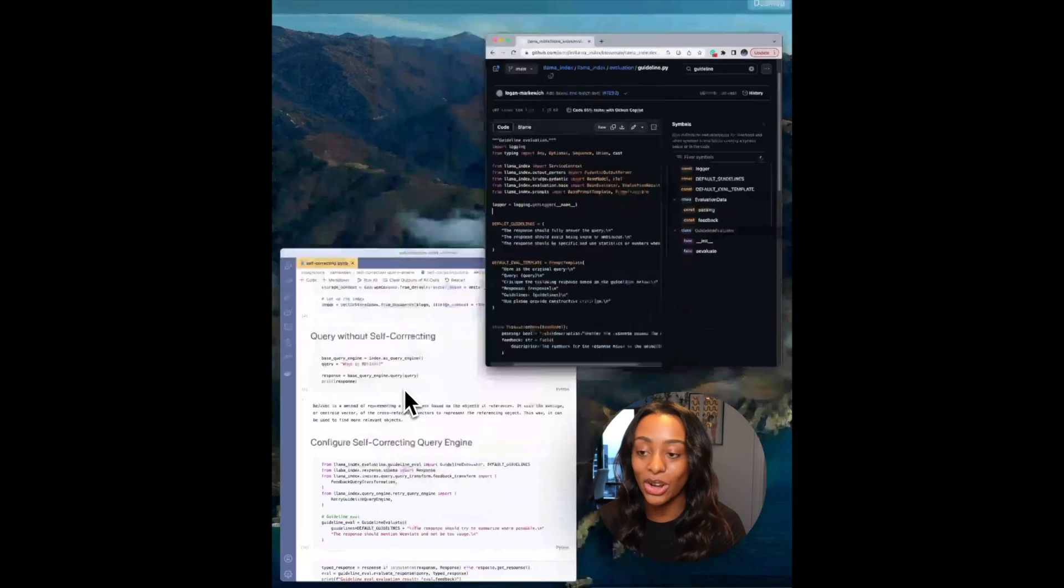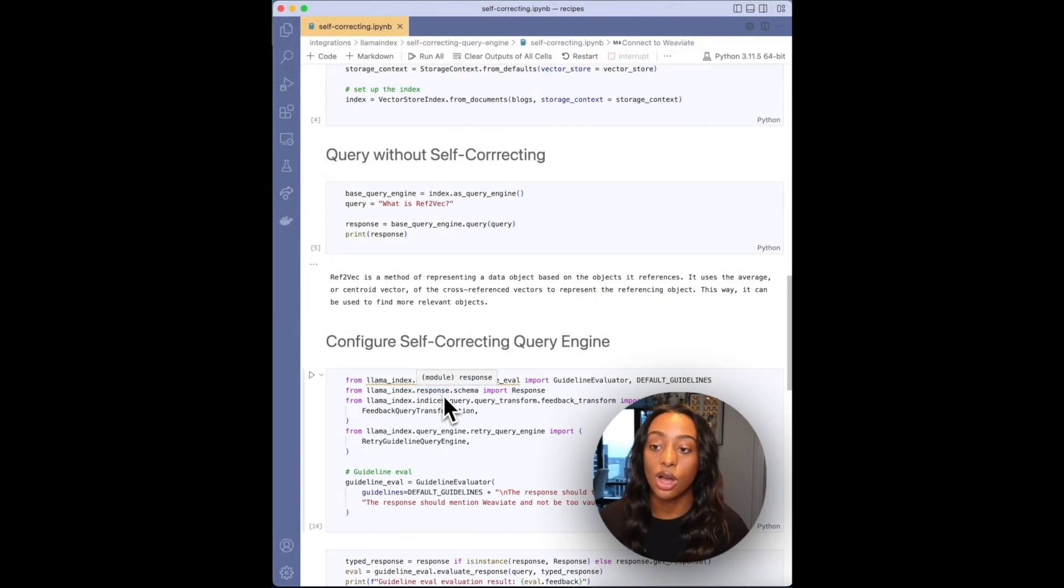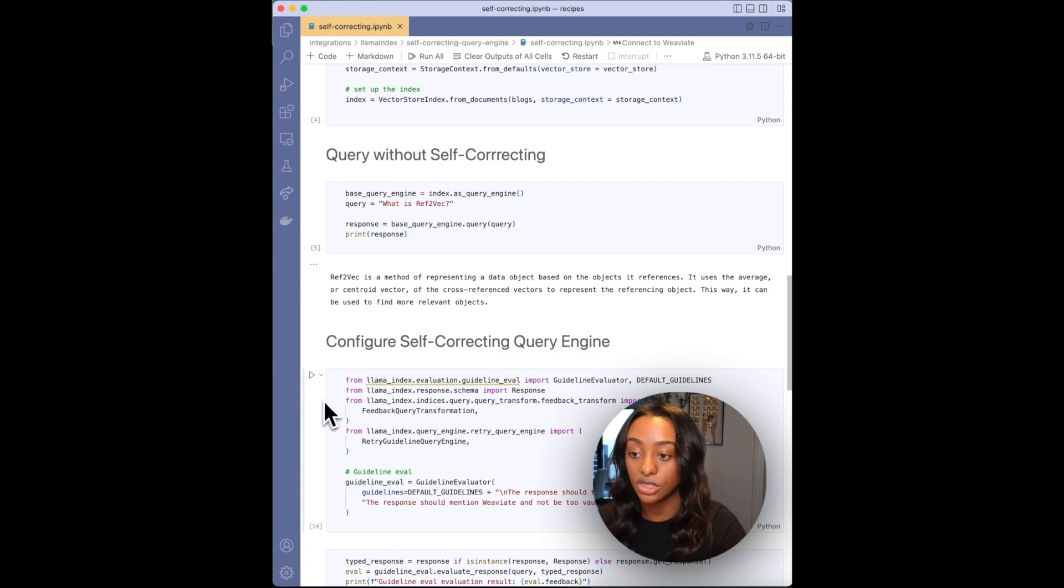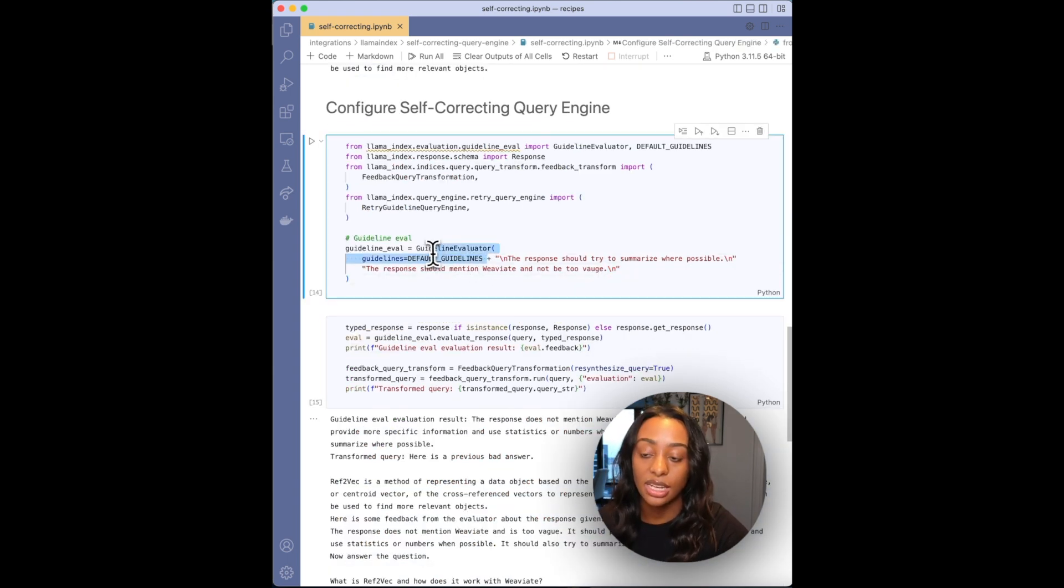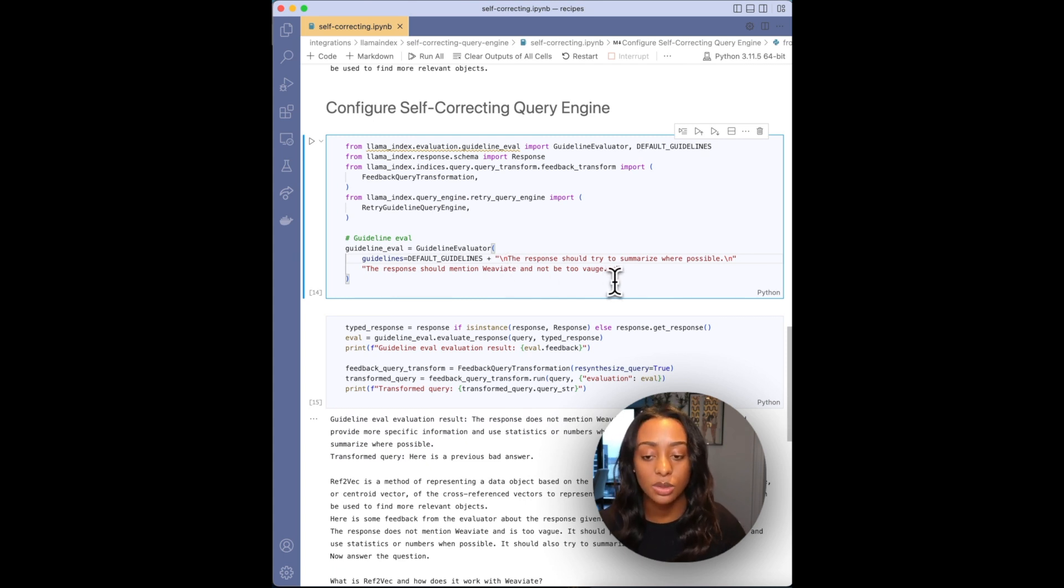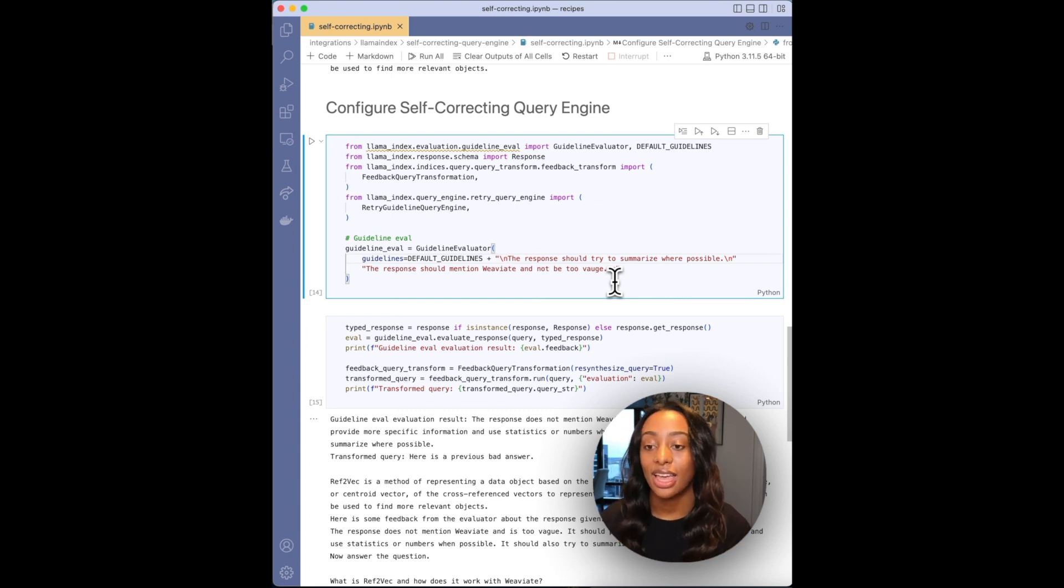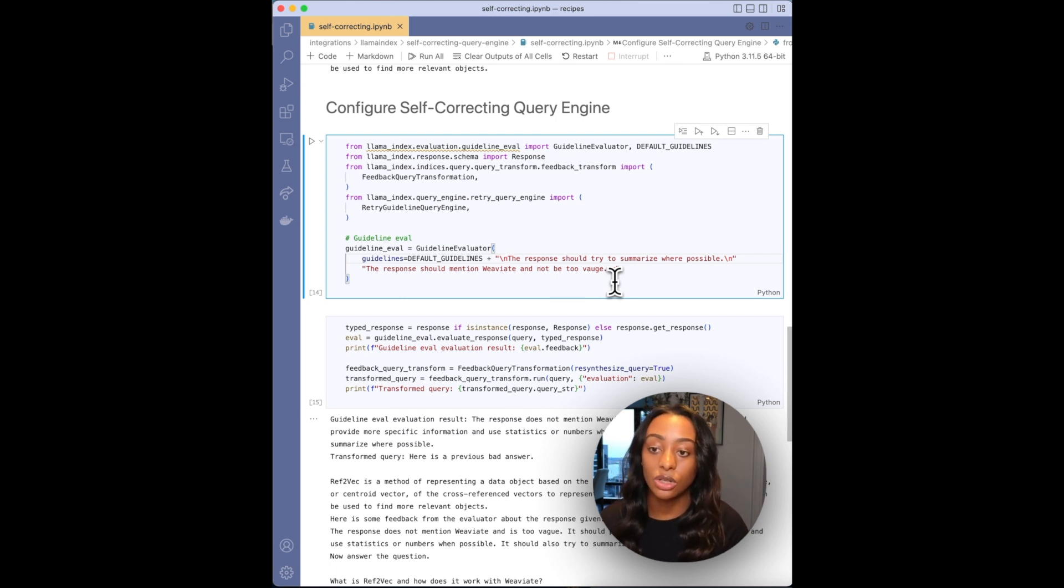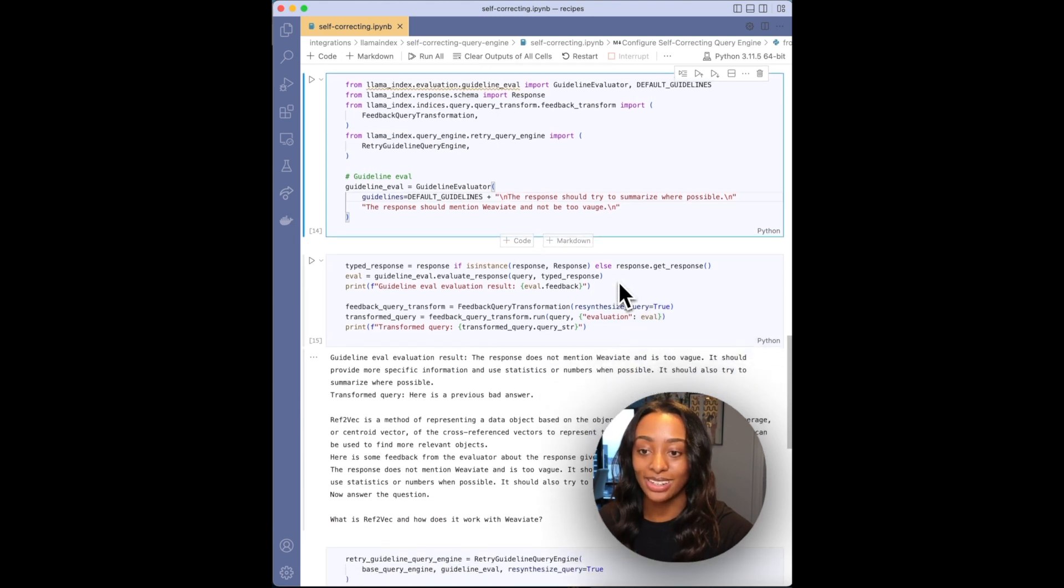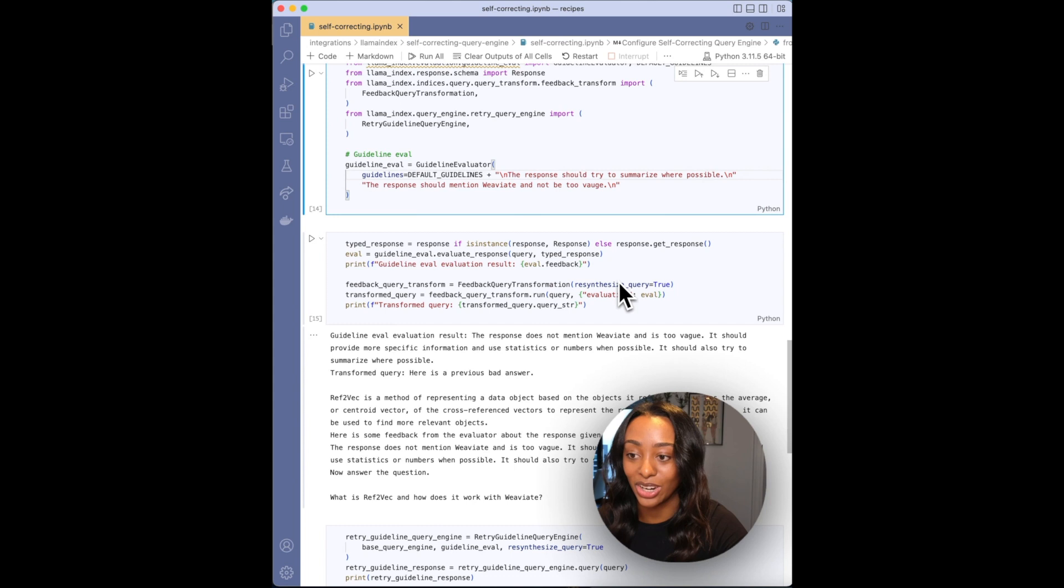But regardless, it's still a really good prompt to improve the response from the query engine. I added on, so I'm taking the default guideline, but then I'm also including that the response try to summarize where possible so it's not too long of an answer. And also because I'm being charged for this, I don't want it to be extremely information heavy. And then I have that the response should mention Weaviate and not be too vague. So kind of tricky, but this is the job for the large language model to figure out.